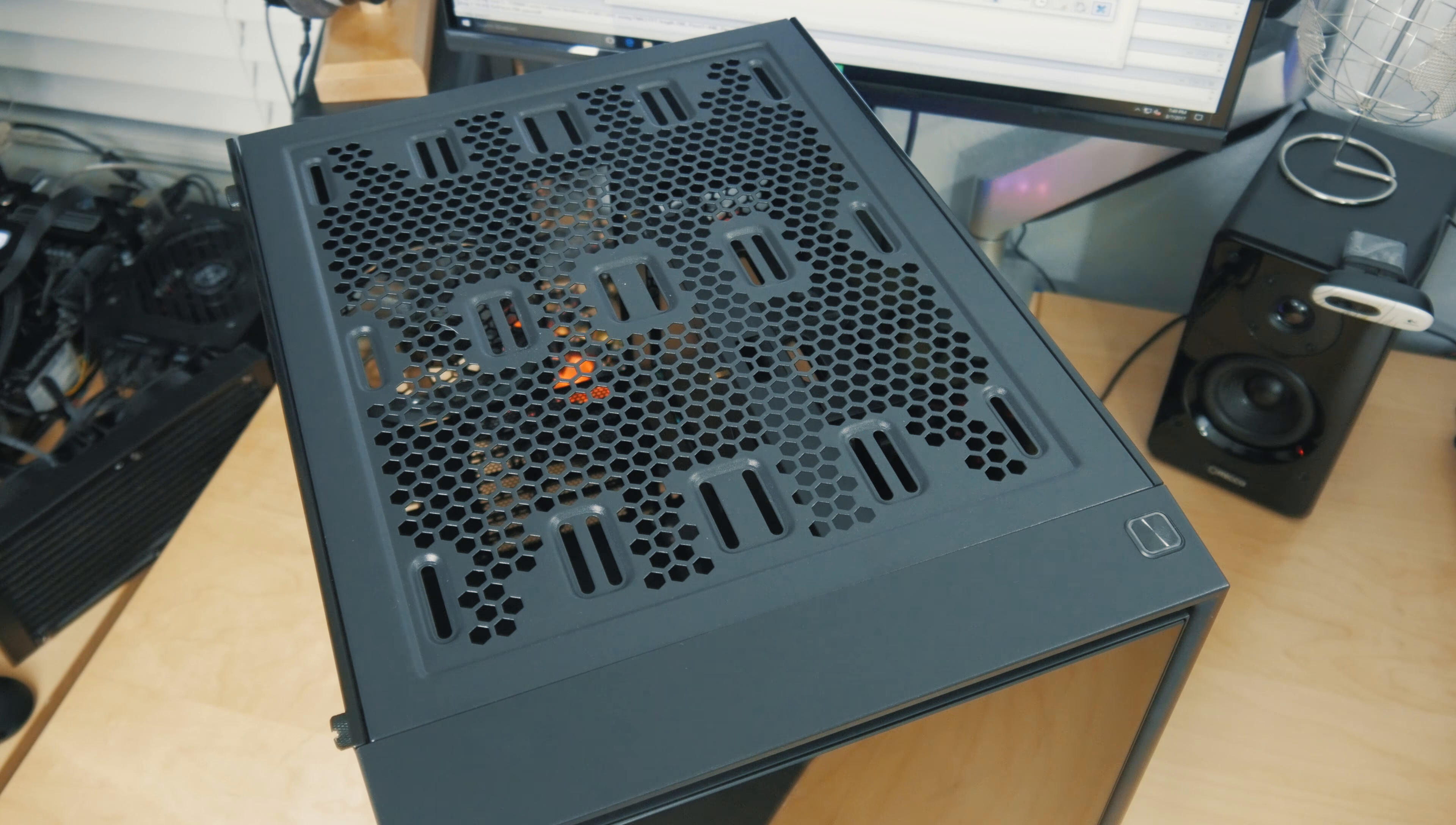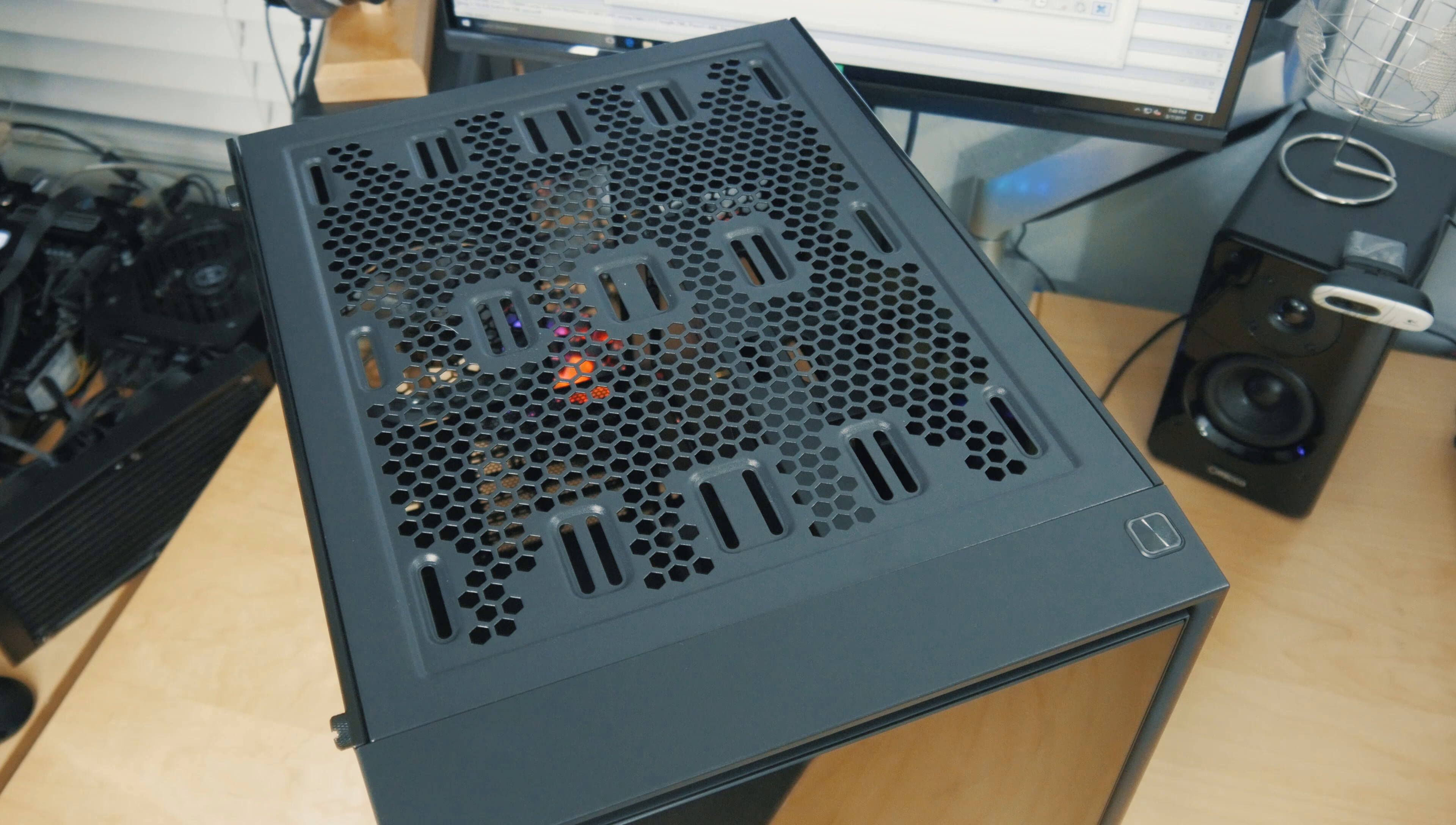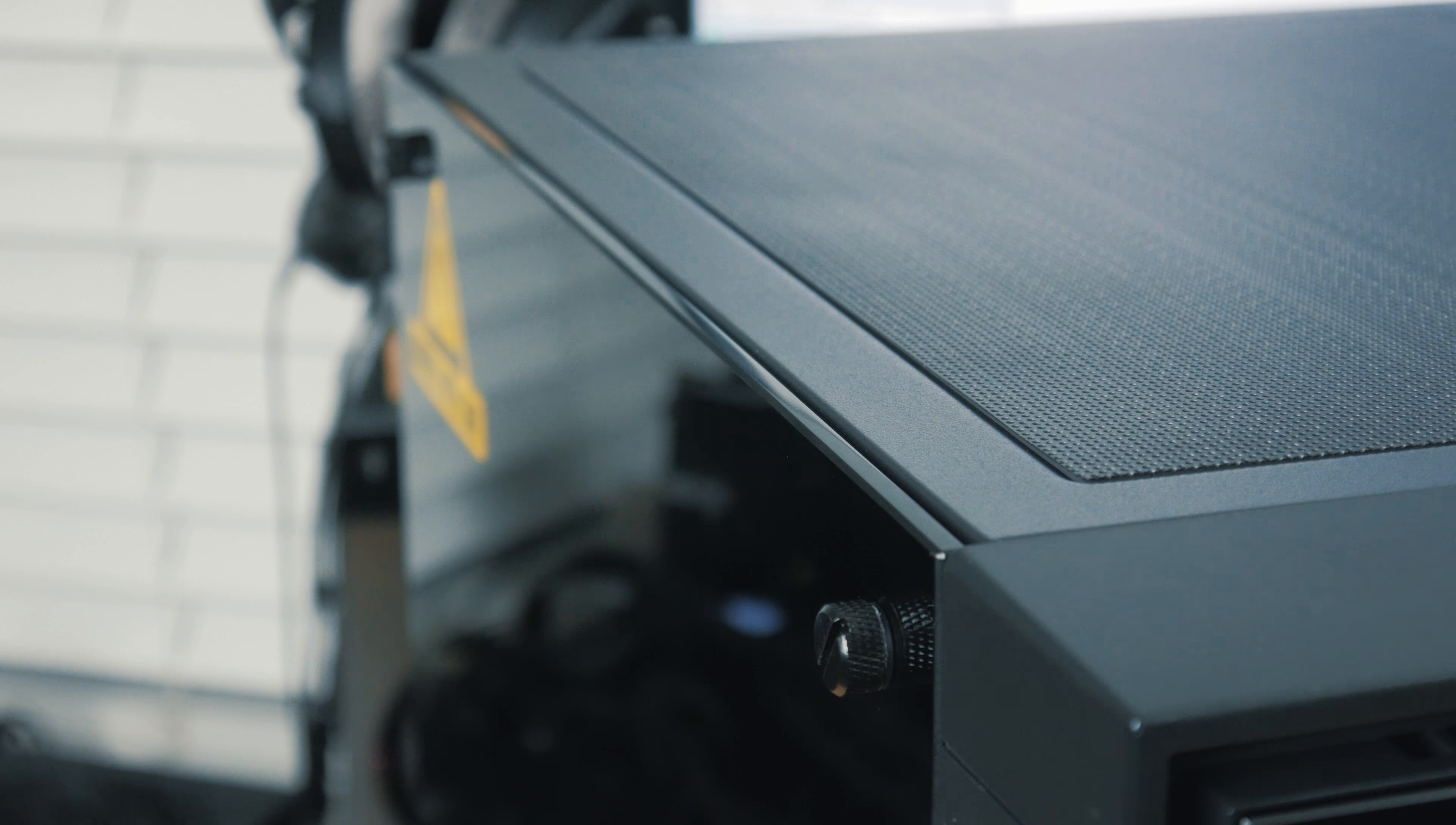Now this is the first case I've actually used where you can do two 240 millimeter radiators on the same side, like two on the front or two on the top. So that's actually pretty cool. Maybe if you've got some more hardcore water cooling setup, that'd be something that you can use. I don't know if I would put it to use, but it's kind of cool that it's there.